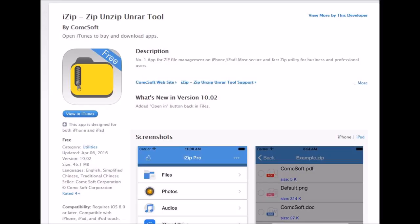The first app we need is called iZip. You don't need iZip Pro — just look for the free one that looks like what you see on the screen, just called iZip. It's a tool we use to unzip the file that we download. Just go to your iTunes market, look for iZip, and go ahead and download that one.